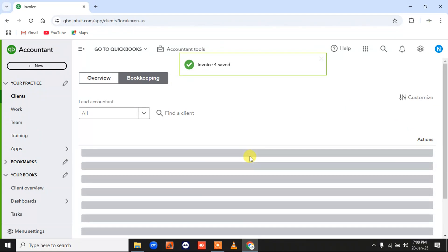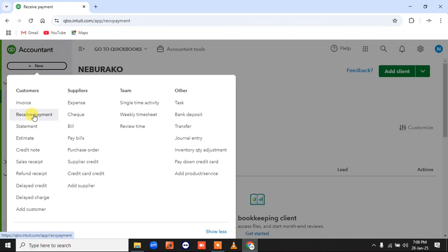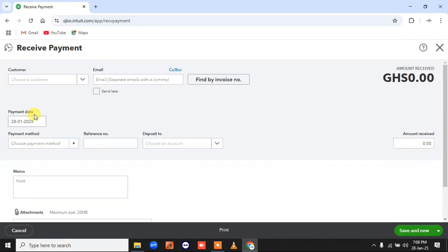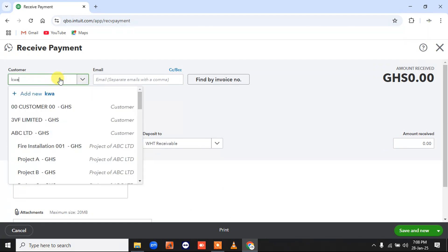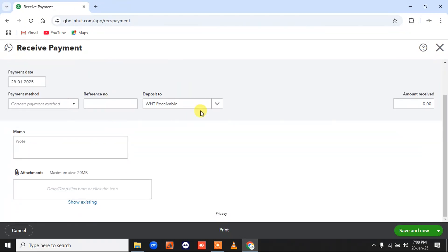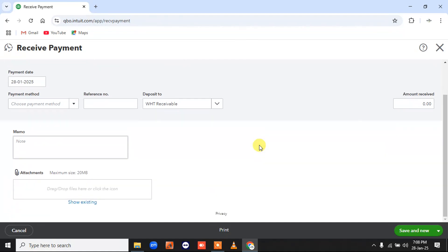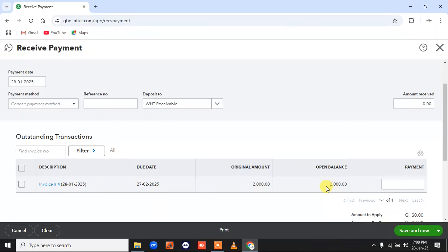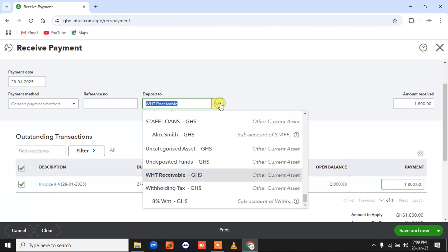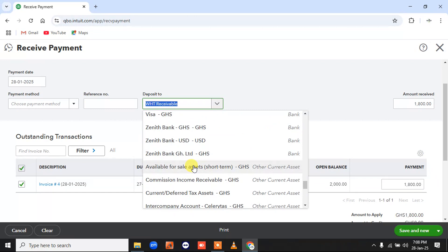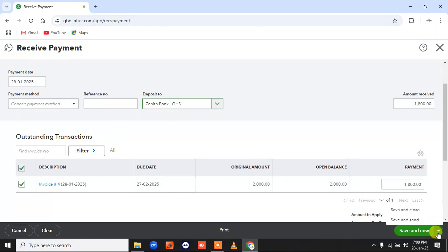I'll go to receive payments from Kwamiando. You see the invoice that I just entered for Kwamiando popping up as unpaid. So let's say Kwamiando is paying and giving us 1800, and is withholding 200. So I'll receive my payment into our bank account — the transfer goes into our central bank CD accounts. I'll do save and new.